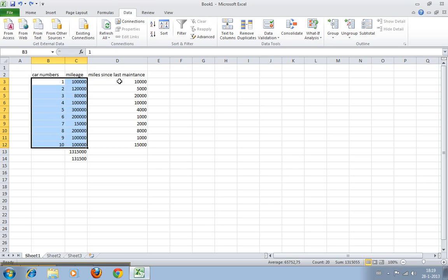Now this is all changed because it's sorted by mileage, but this column isn't. That means obviously that something is going to go very wrong with the maintenance timing for these cars.